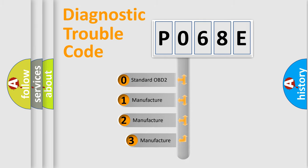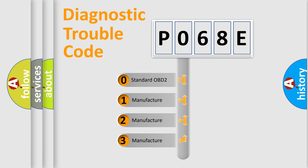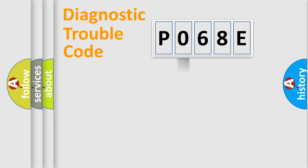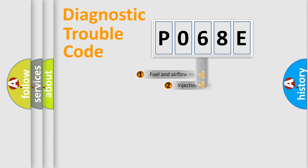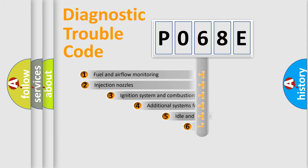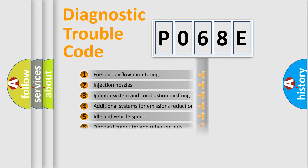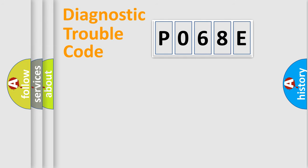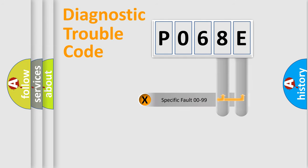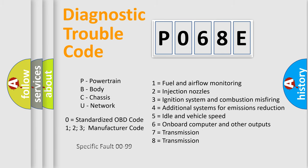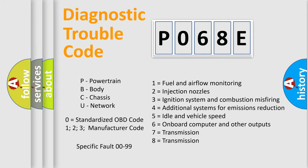If the second character is expressed as zero, it is a standardized error. In the case of numbers 1, 2, 3, it is a more specific expression of the car-specific error. The third character specifies a subset of errors. The distribution shown is valid only for the standardized DTC code. Only the last two characters define the specific fault of the group. Let's not forget that such a division is valid only if the second character code is expressed by the number zero.